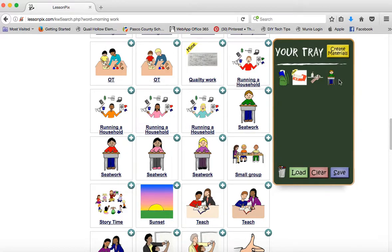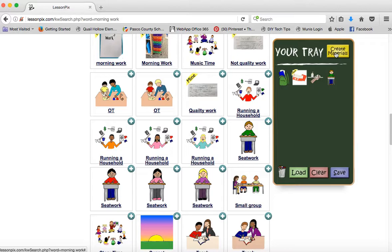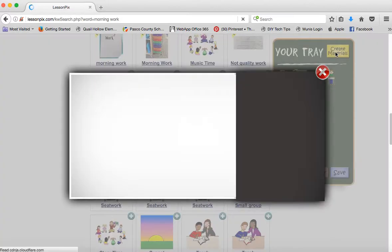So I've got our four steps and I'm ready to create my schedule. You can have up to six steps, and some of the schedules have up to ten options. But we like to keep it pretty short and sweet for our young kids.